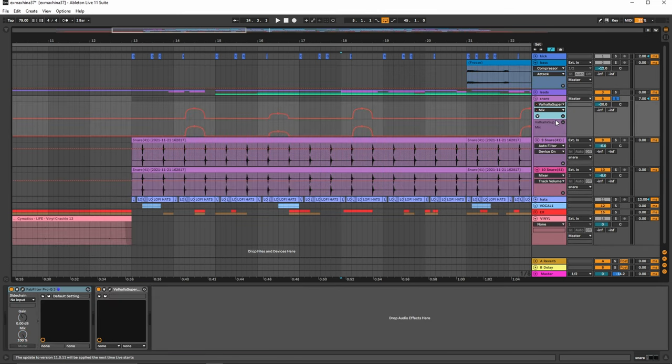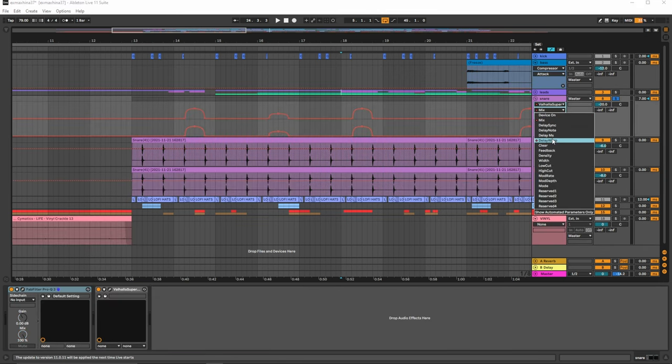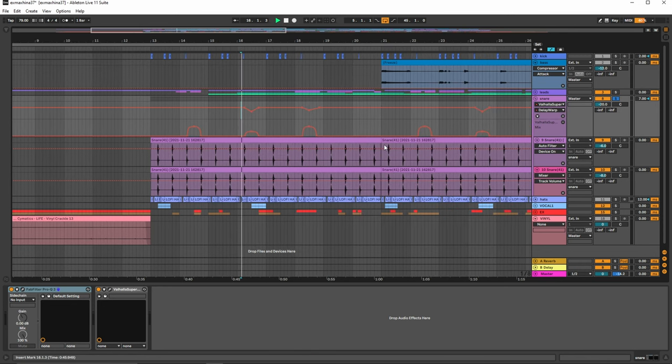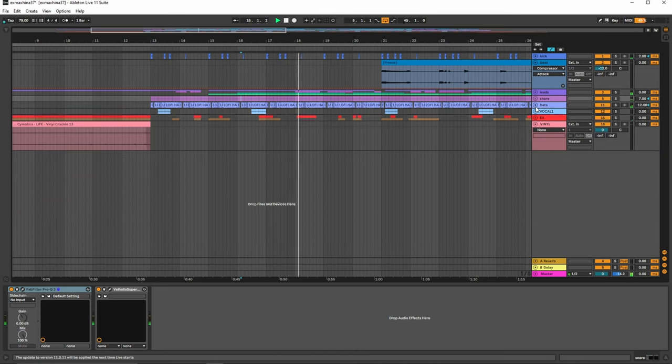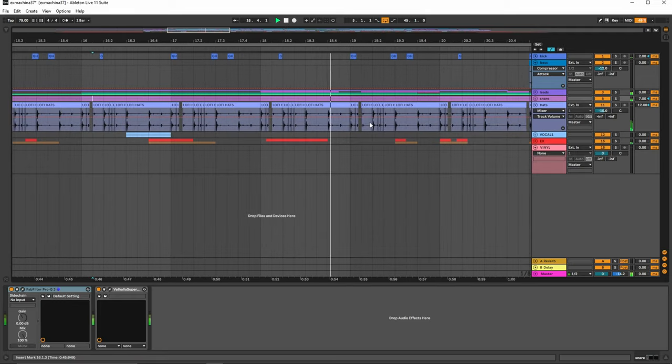So we adjusted the mix and then also the delay warp to get those fun sounds there. And then the hats again are the same. We use the same hats here.